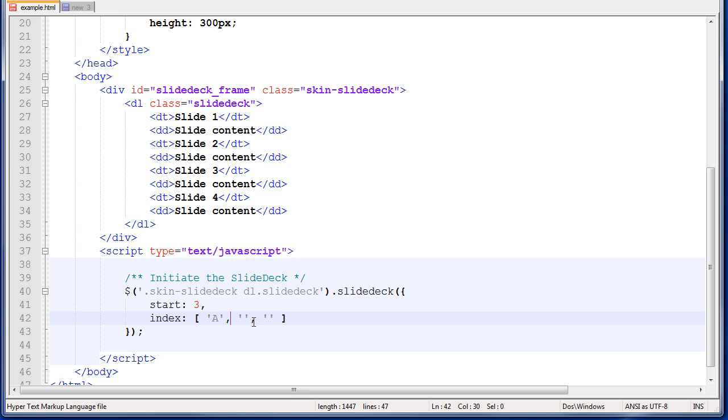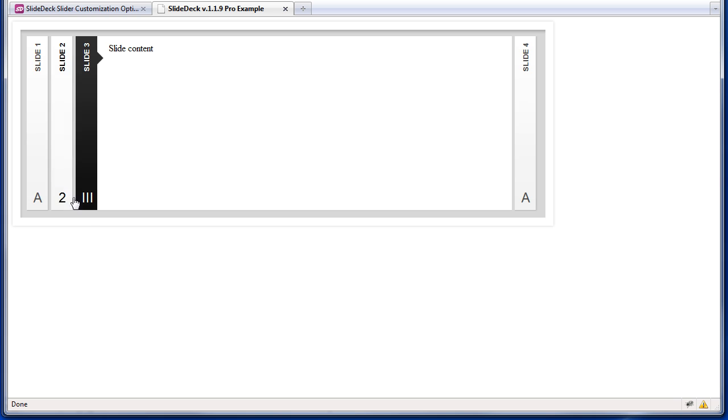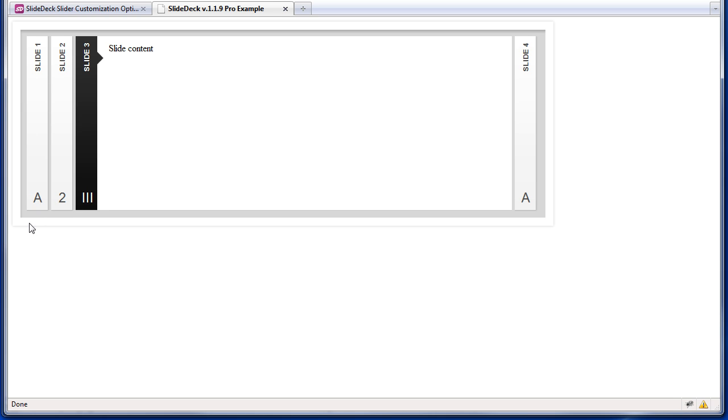Our first value will be a, second value will be 2, third value will be 3. If we save this file, go back to our browser and reload, we now have a, 2, 3. Notice that the fourth slide is extra. We only defined three index values, but we have four slides.